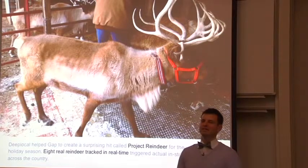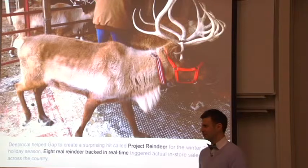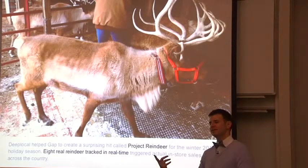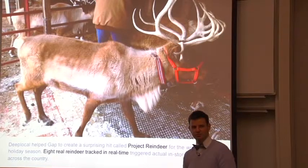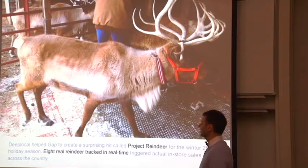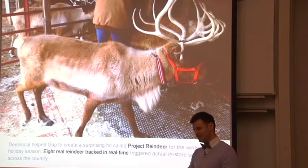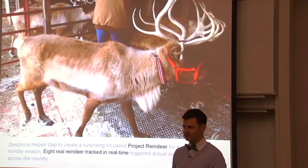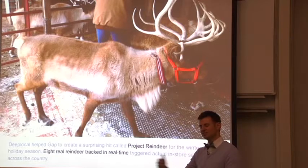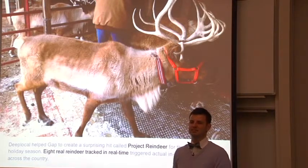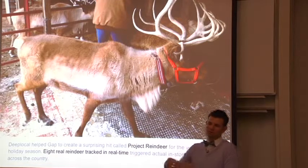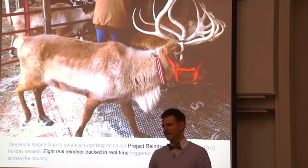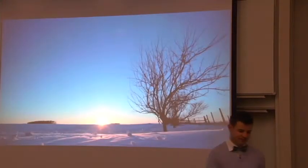The idea was really a gimmick. Gap wanted a way of having holiday promotions, in-store sales, that were triggered in some new way. We basically found a reindeer farm in rural Minnesota. There was no power, no internet connection. We built these little units so we could track the movement of these reindeer in real time. Each reindeer had a sale attached with it. If Chloe walks the furthest, then that sale was triggered in the stores of the Gap the following day.